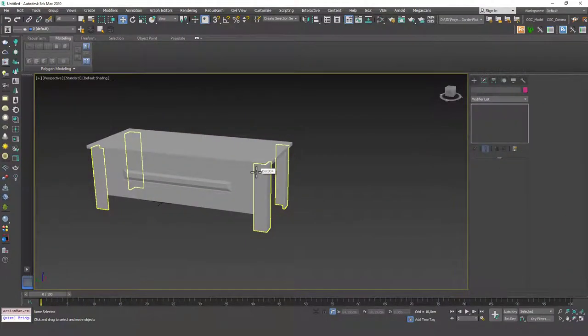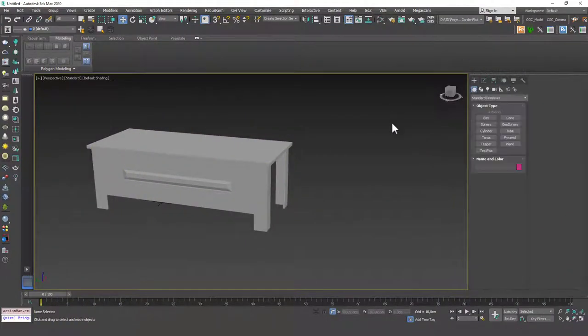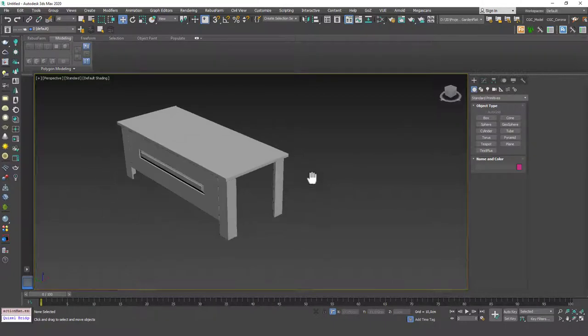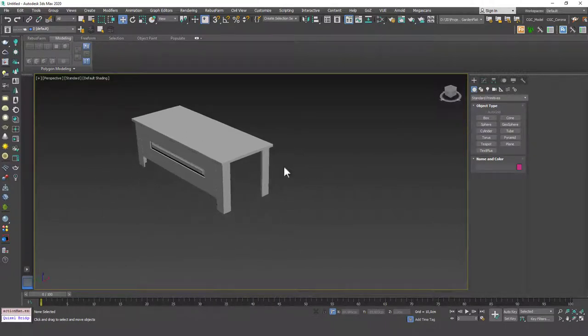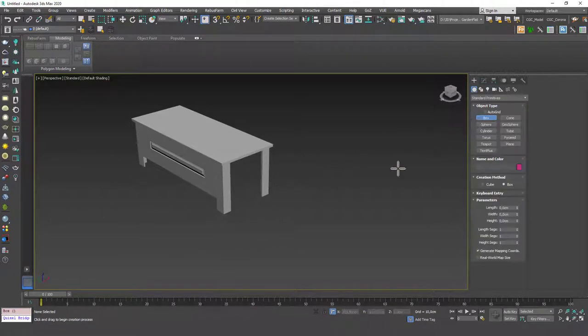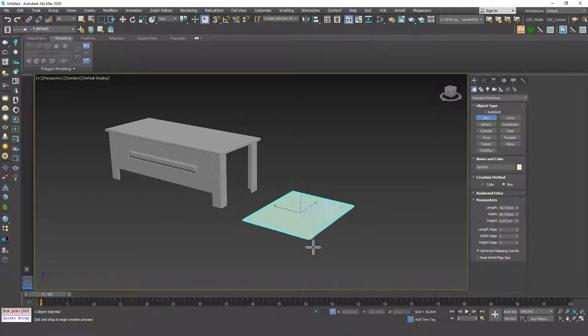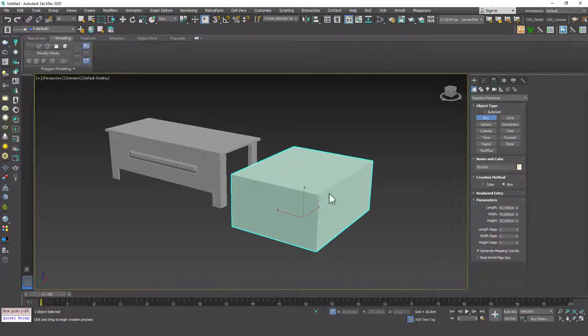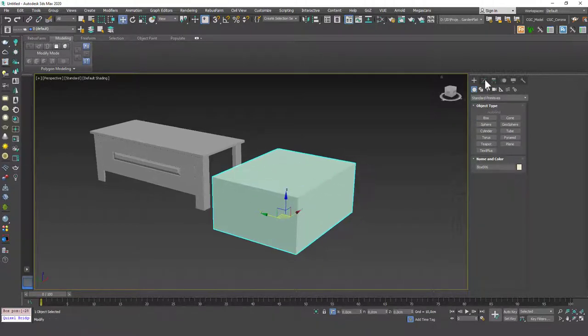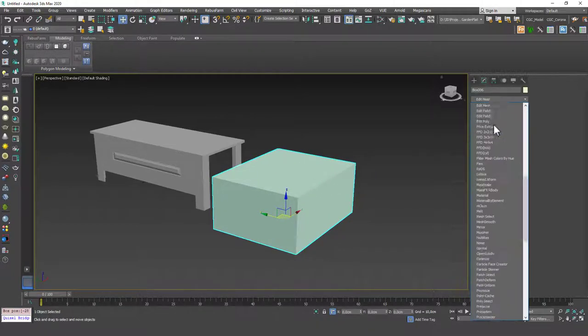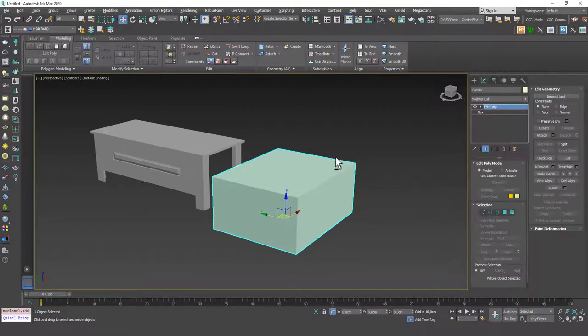Hello friends, welcome to a new 3ds Max tutorial. This is Gökçe from CGCave.com and today we are going to continue learning about the edge sub-object mode. Let's create a box to start with and then let's add an edit poly modifier.